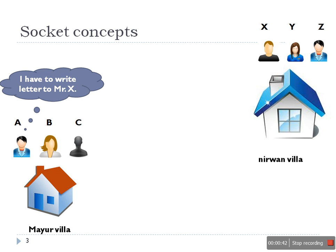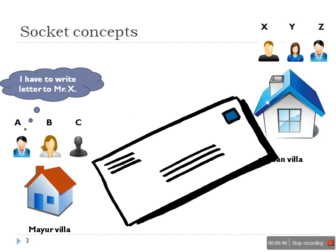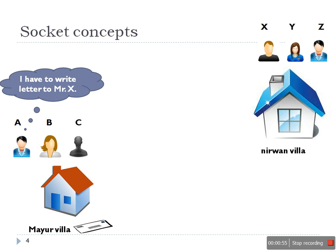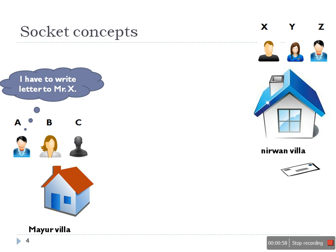After some day, A got a thought that I have to write a letter to Mr. X. He prepared a letter, on the envelope he wrote Nirwan villa, and he forgot to write the name of Mr. X. He posted the letter and this letter has been posted to the destination Nirwan villa.